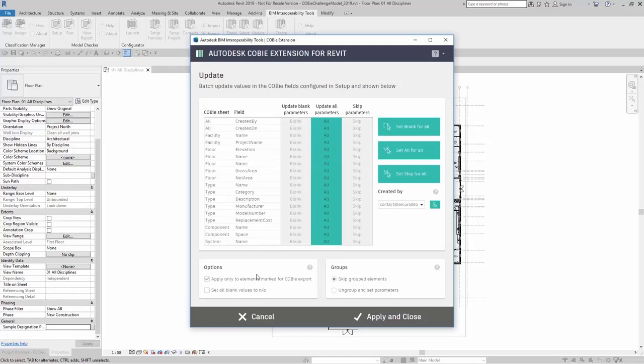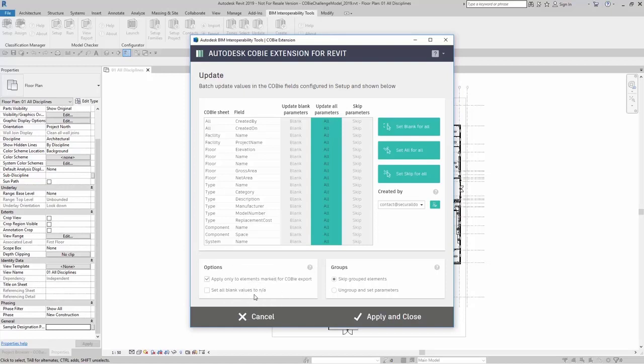Down here, you can apply only to elements marked for COBE export, or you can set all blank values to NA. This first option here goes by what you have selected up here in the selection dialog.